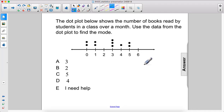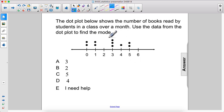The dot plot below shows the number of books read by students in a class over a month. Use the data from the dot plot to find the mode — that's the number that has the highest frequency.